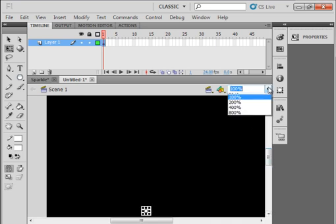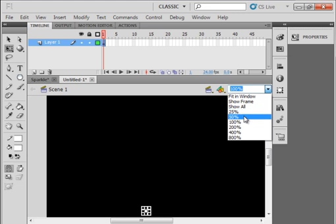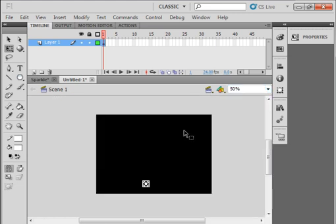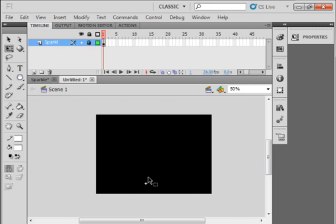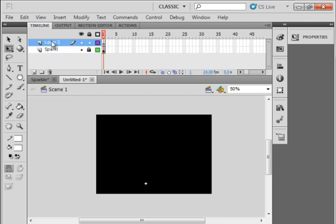50 percent. I want to be able to see the whole stage. The label is sparkle. S-P-A-R-K-L. That's the name of that layer. Lock it. There it is. Put in another layer. Call it guide. Call it temp. T-E-M-P. Just call it temp for now. It may end up being a temporary one.